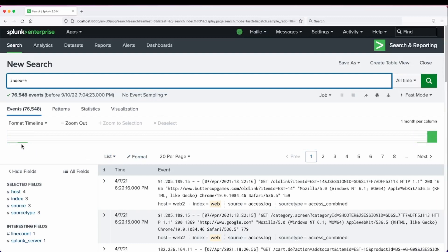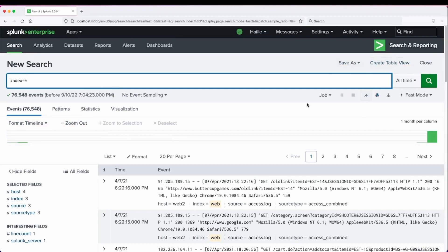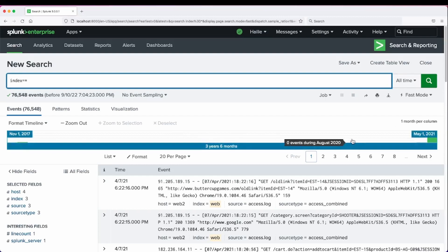You can notice now that the events span further back. Splunk auto adjusts the column widths to be one month instead of one hour to fit it all in the timeline.